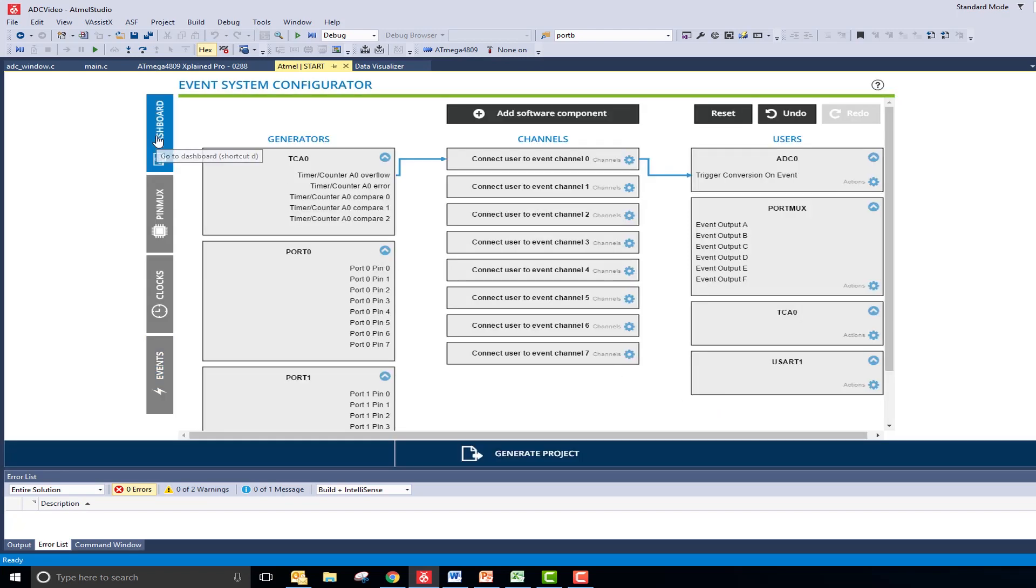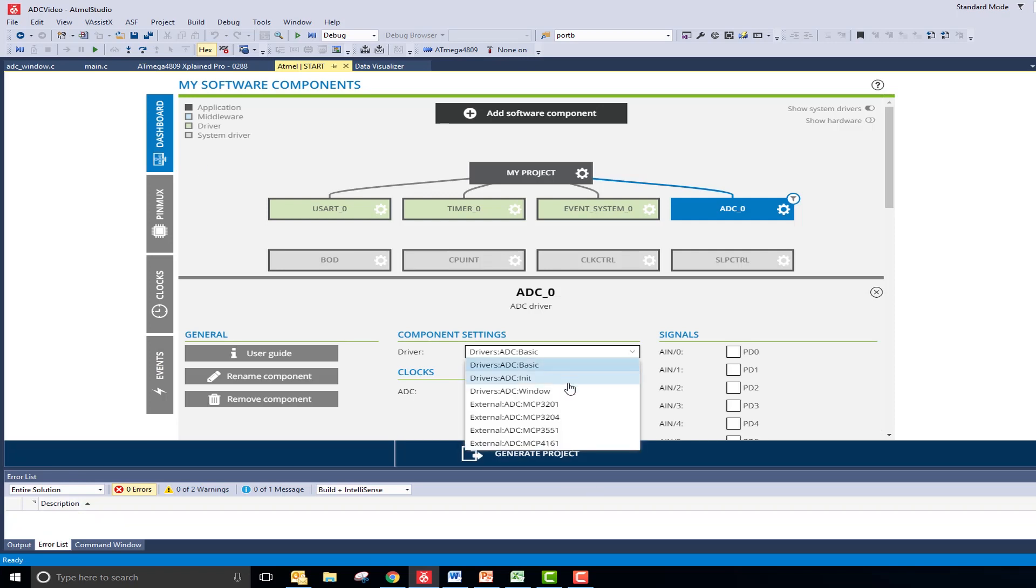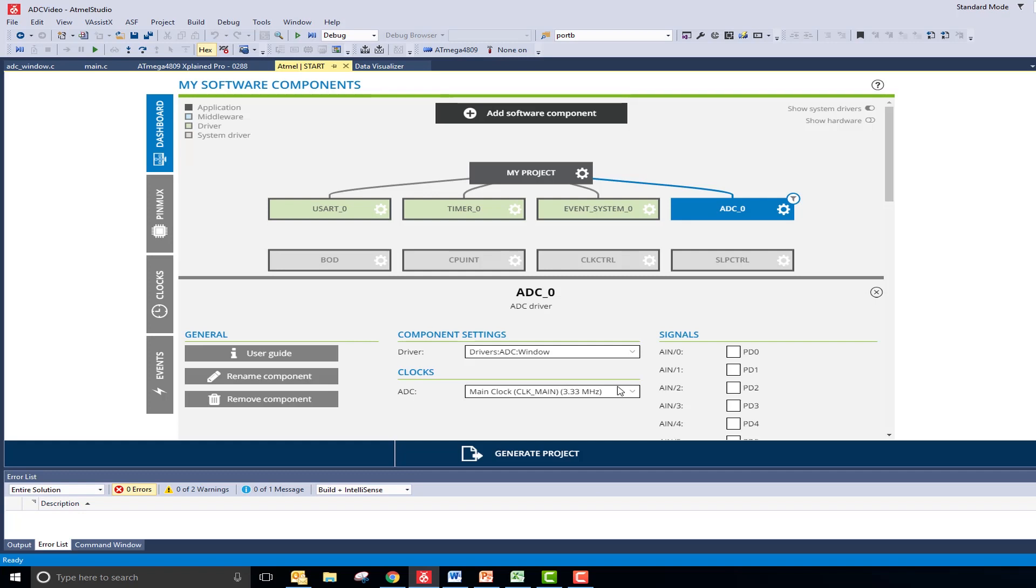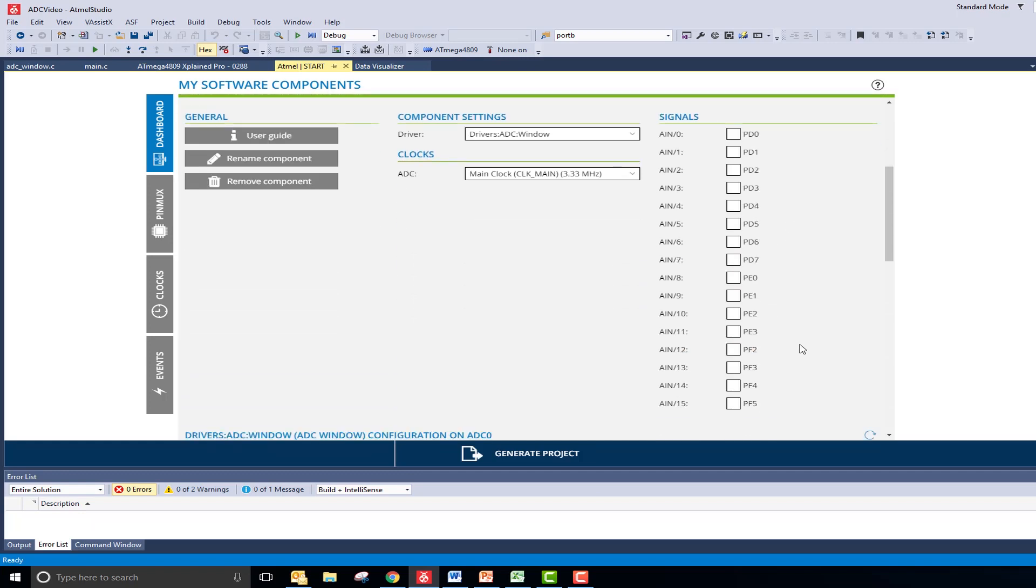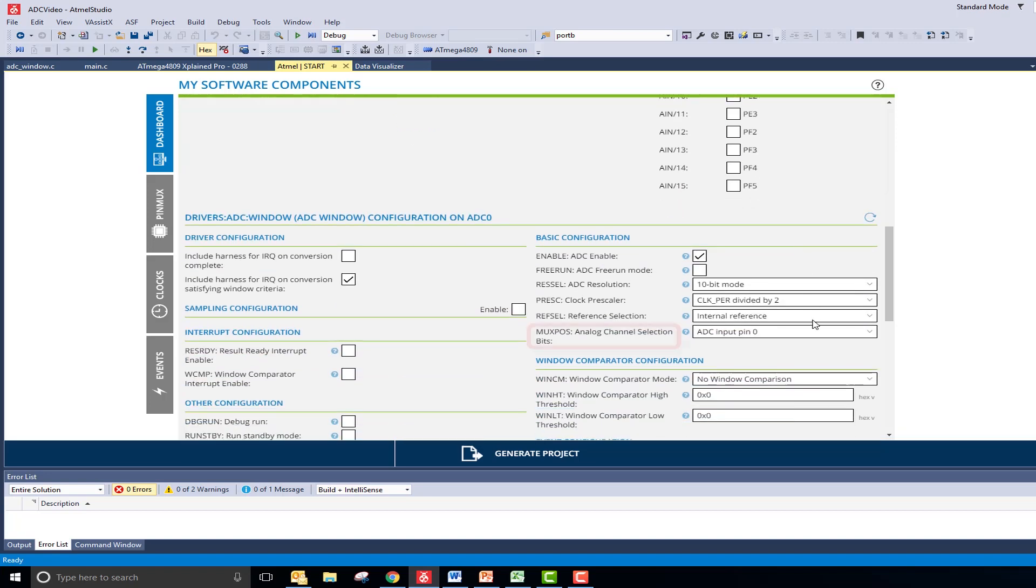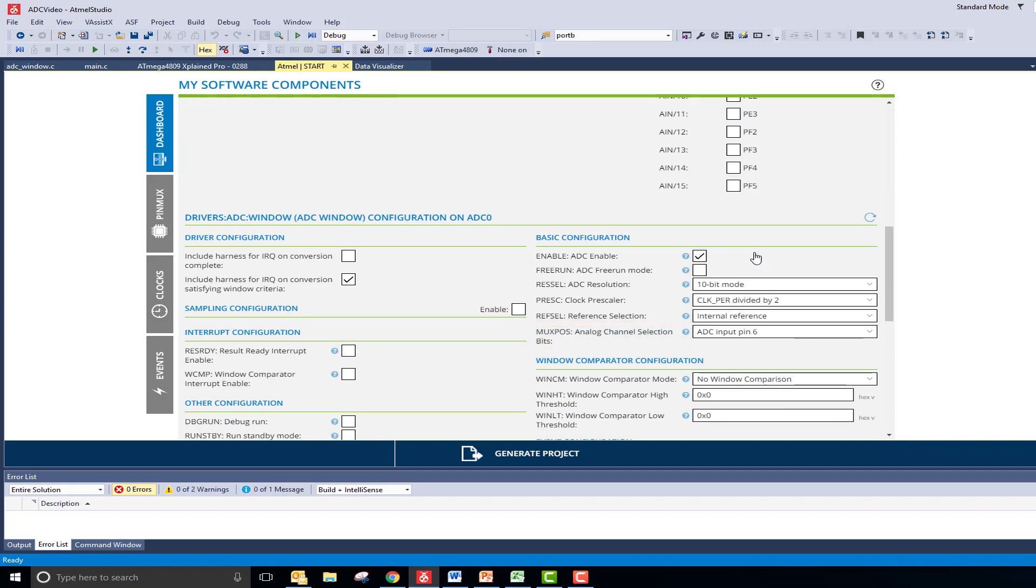Going back to the ADC peripheral, I need to change the driver mode from basic to window. My potentiometer is connected to PD6 on the ExplainPro board. Therefore, the PD6 analog signal input box needs to be checked. Additionally, underneath the basic configuration, we need to set the analog channel selection bit to pin 6 as well.